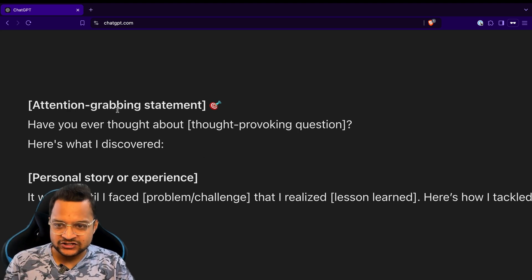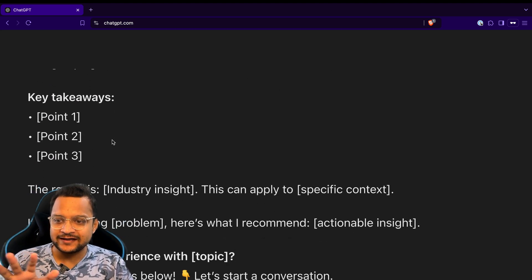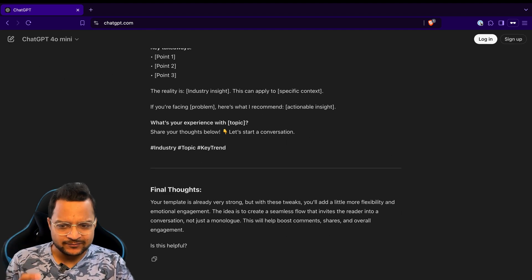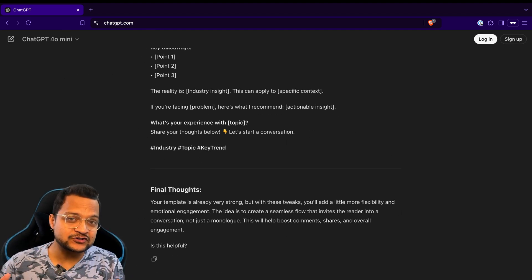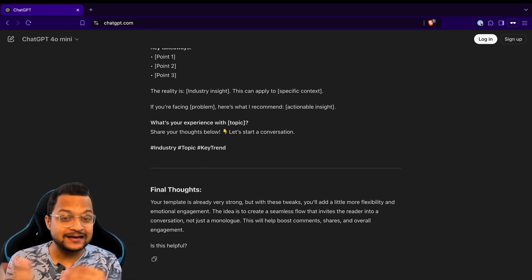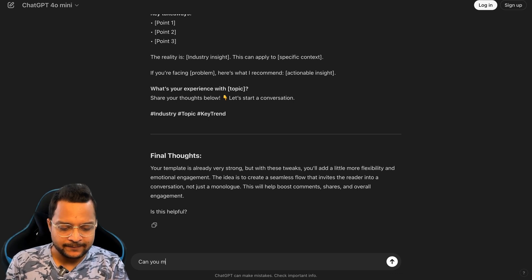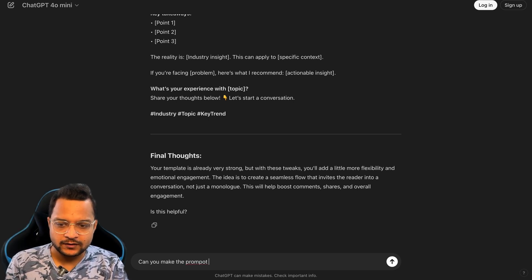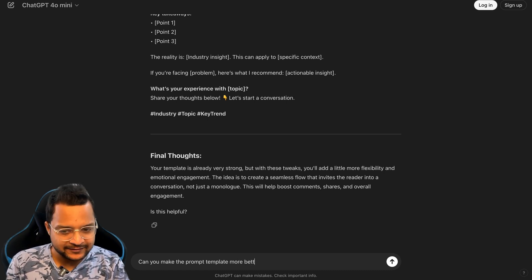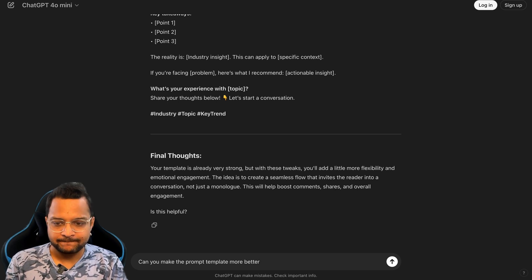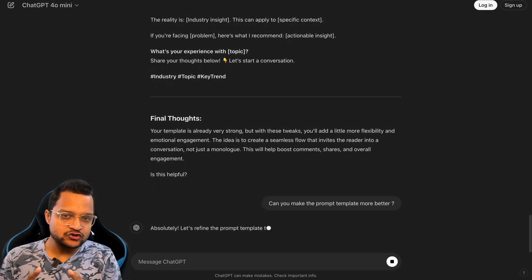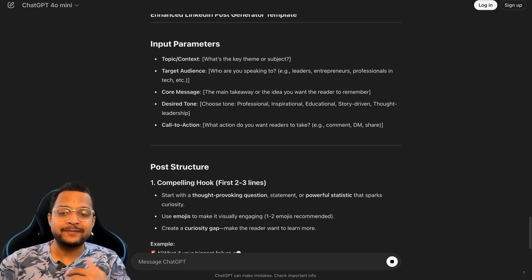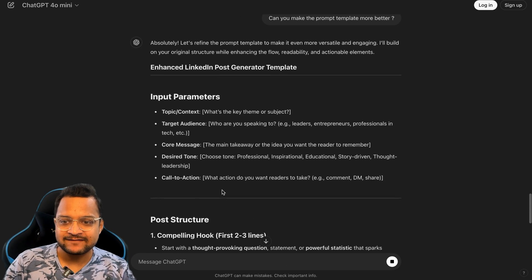Now let me ask to restructure the entire prompt template in a better way. Can you make the prompt template more better? Okay, let me see if it's going to generate the prompt in a better way. So we have another prompt which we got from ChatGPT.